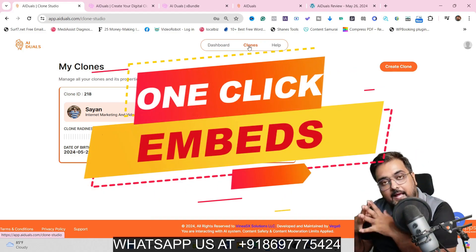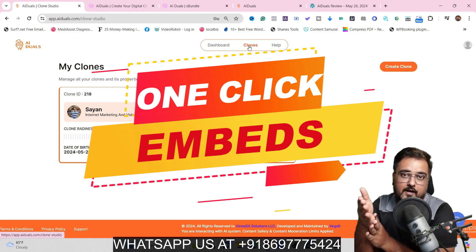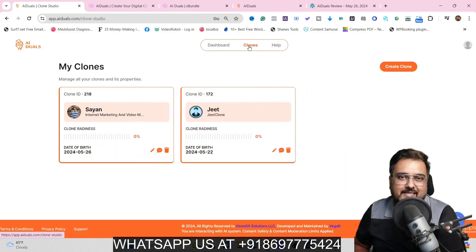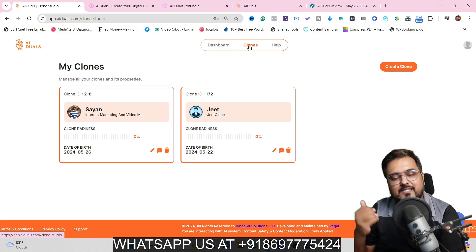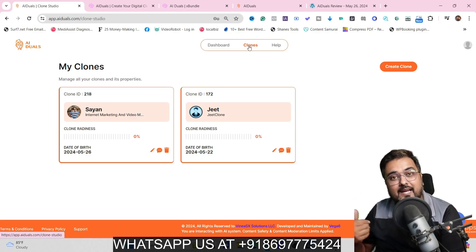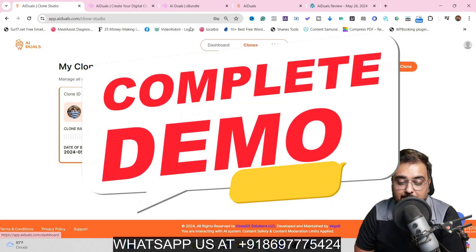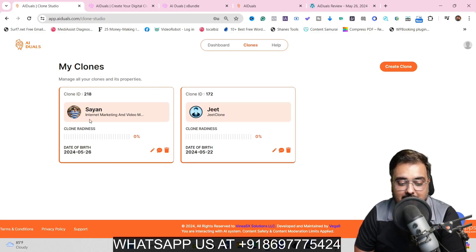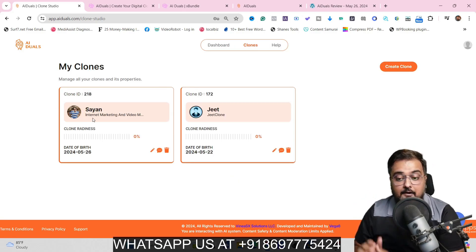You can embed this on any website that you want to, even on social media messenger as well. I've cloned myself already and I'll show you how you can do it for yourself too, so please stick with me till the end of this AI Duels review.